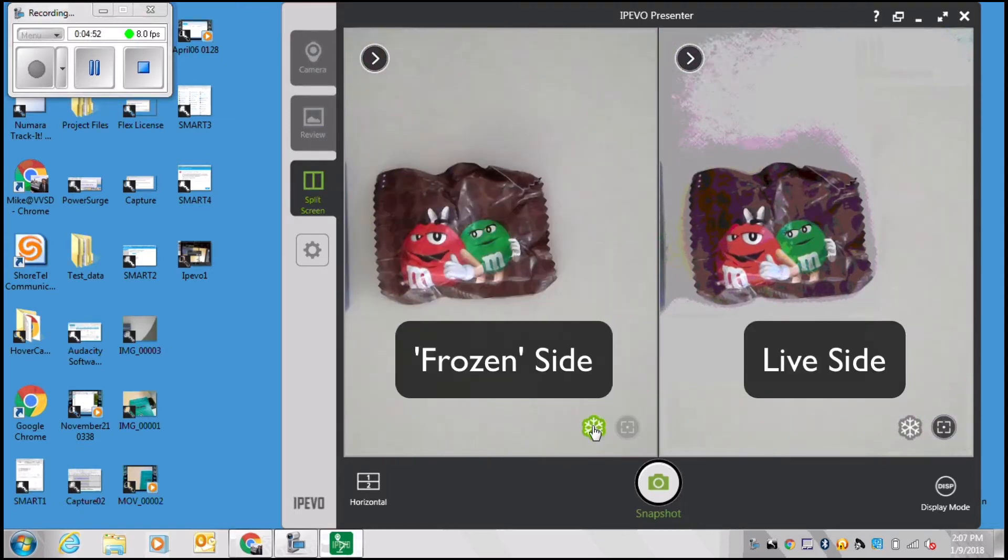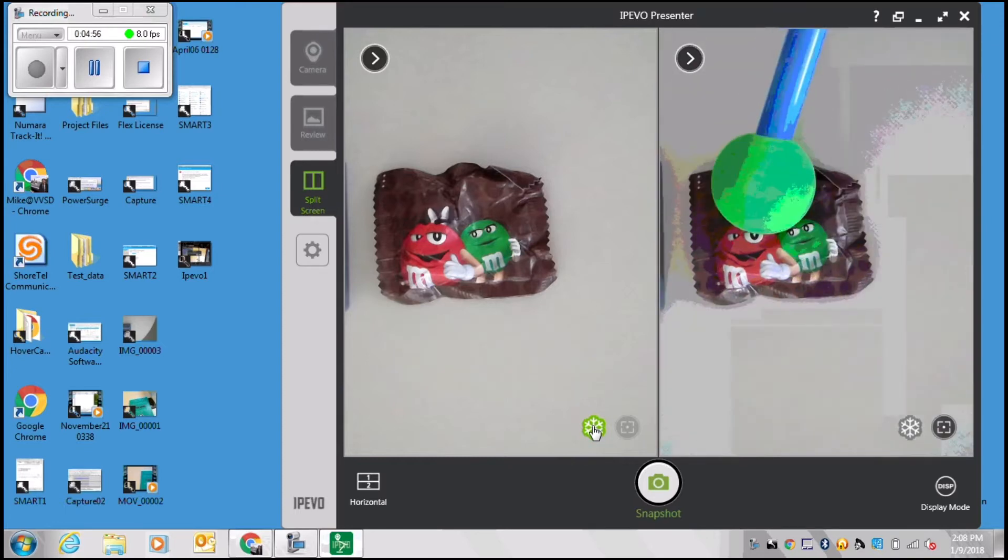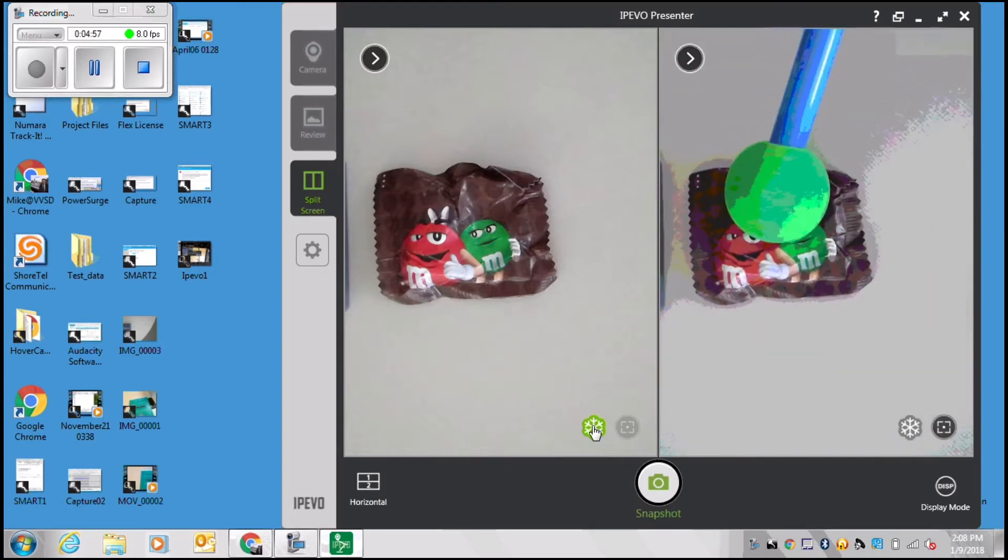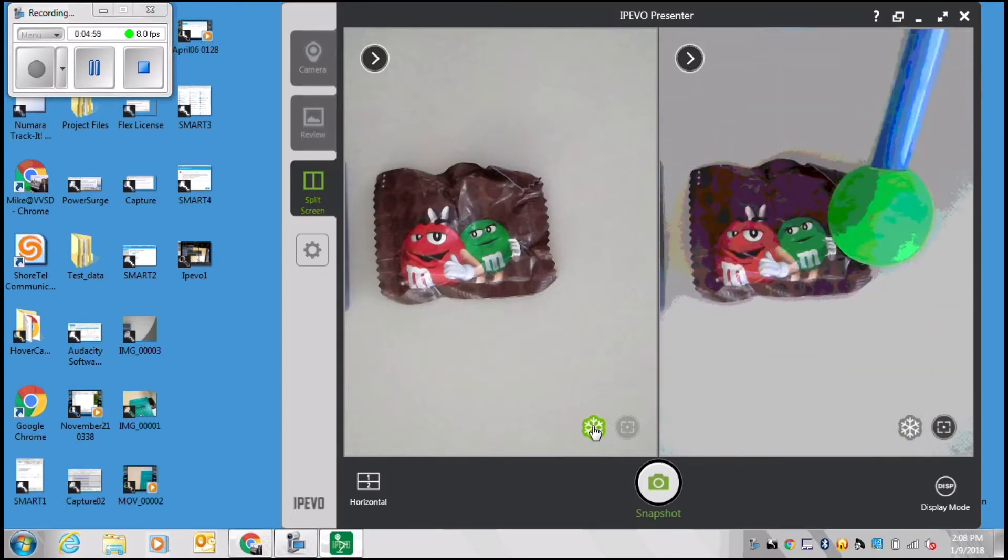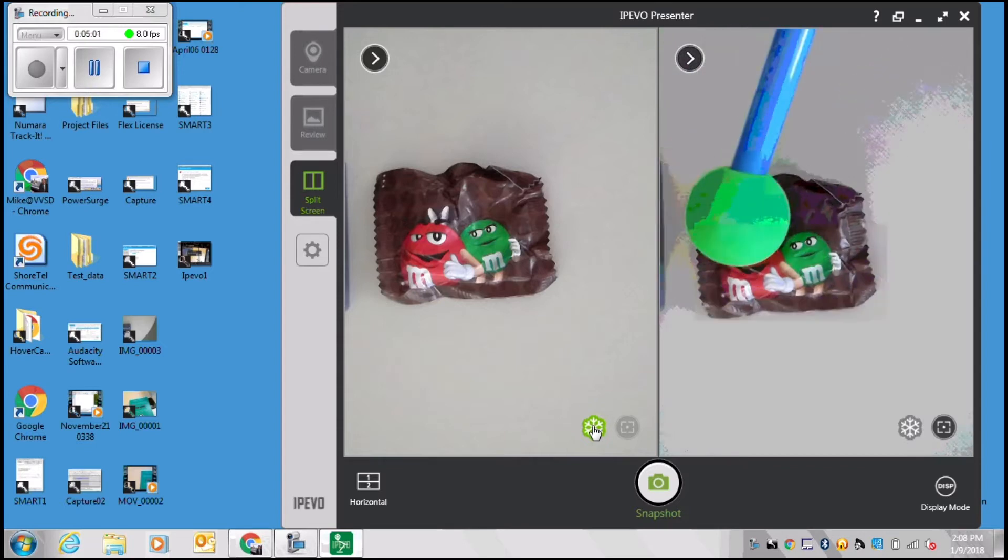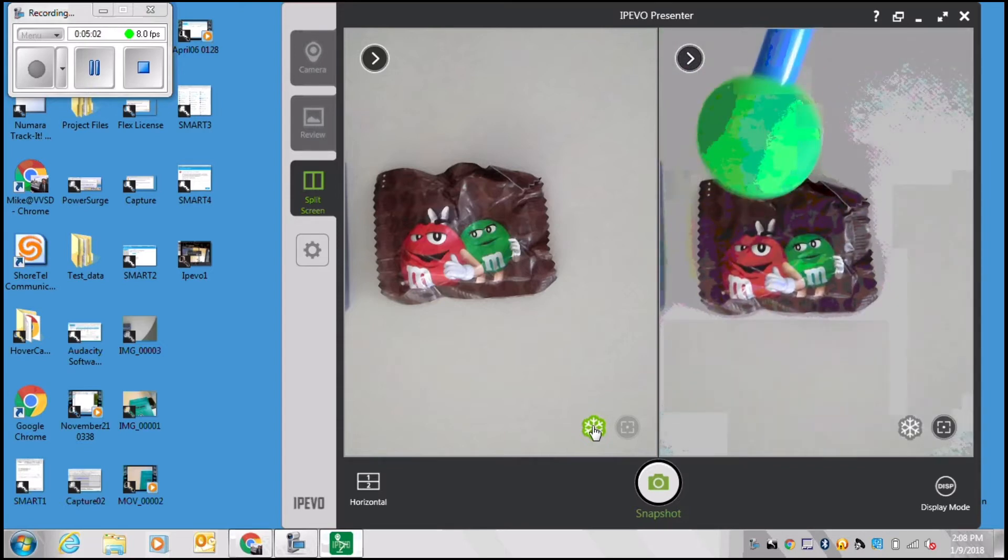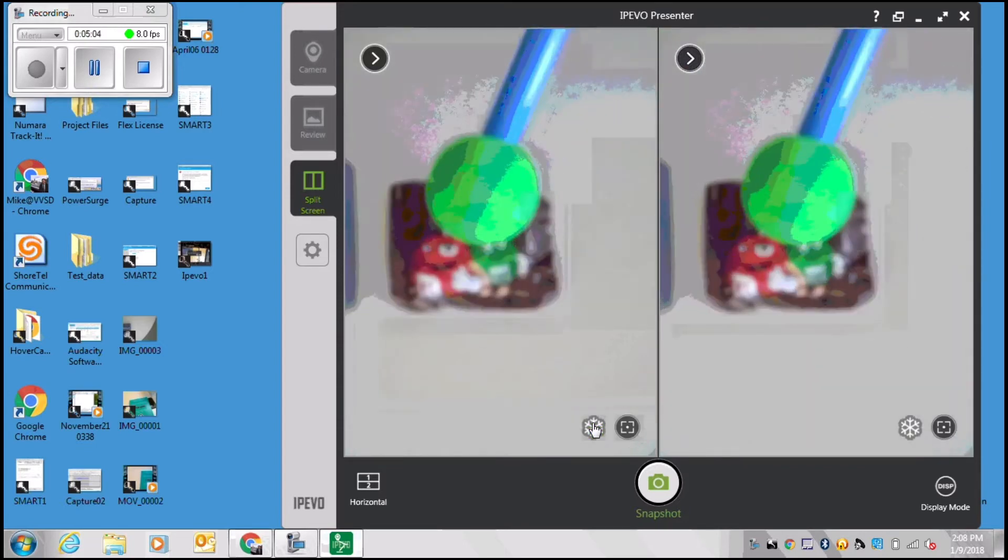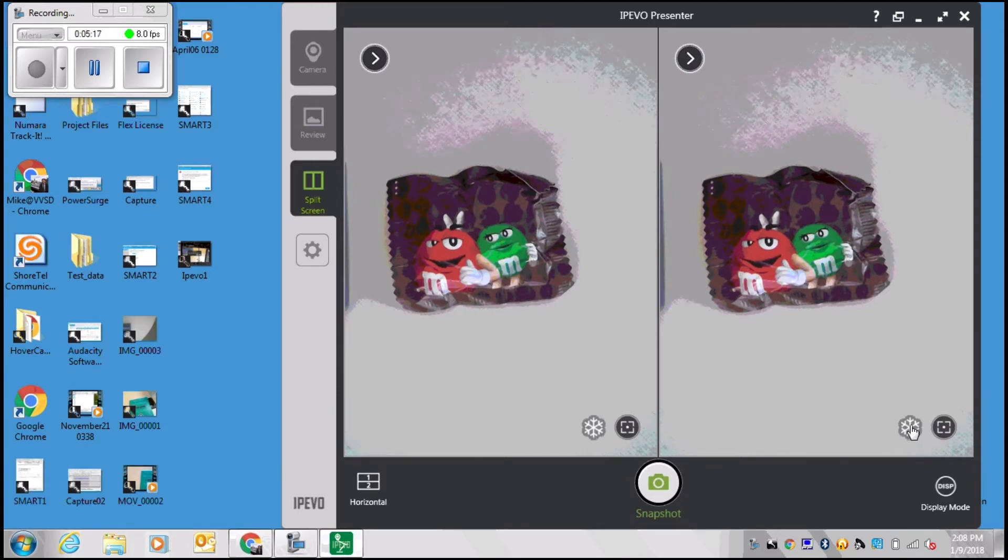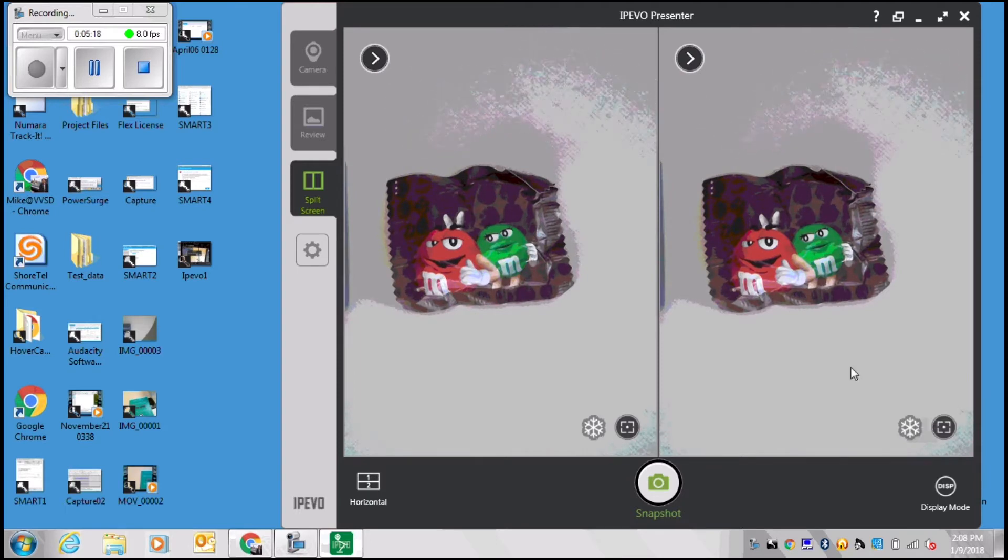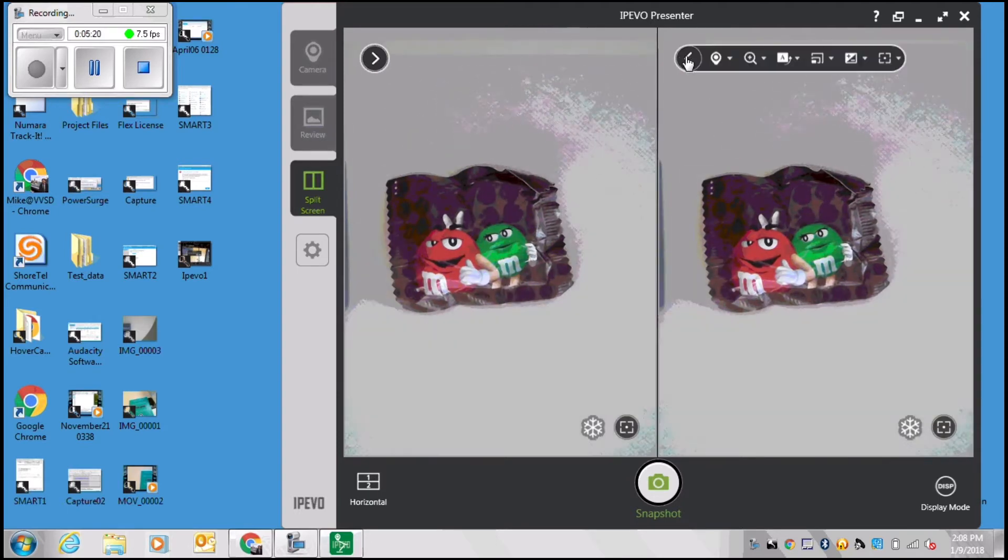The split screen menu item is a great feature for the iPivo Presenter software. One of the great things about this feature is that you can freeze one half of your display and then keep the other half live. Also, if you notice there are these greater than symbols at the top of each half of the display.